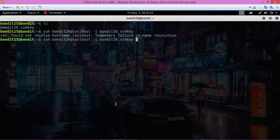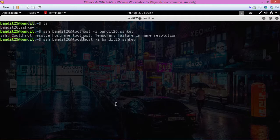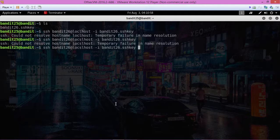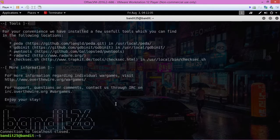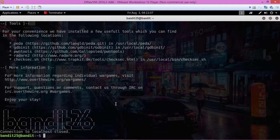bandit26 at localhost... nope, that's not it either. All right, see we were kicked out right away. So what we need to do